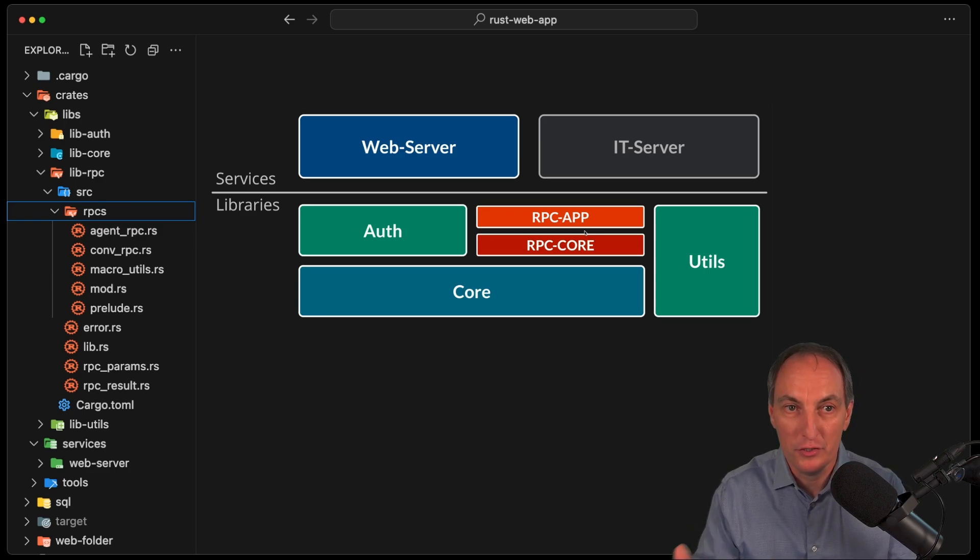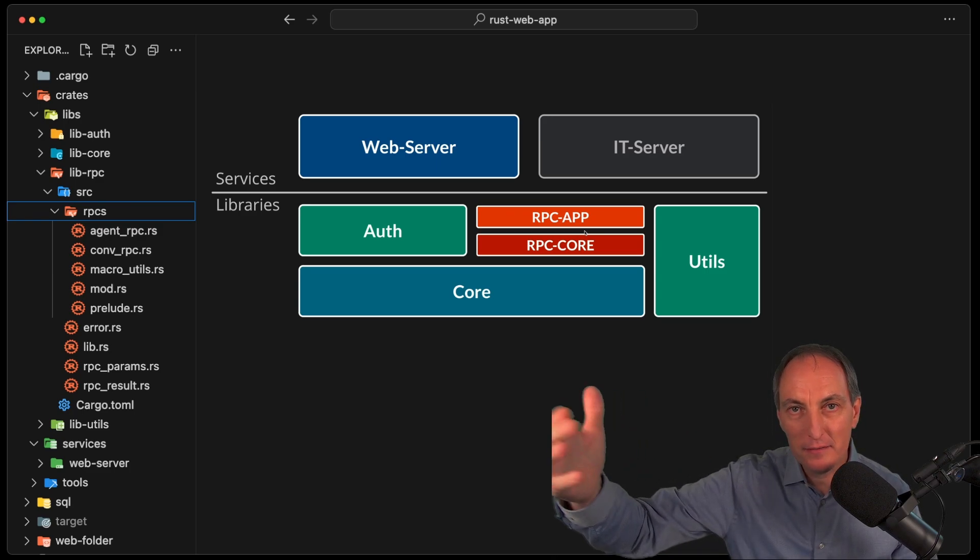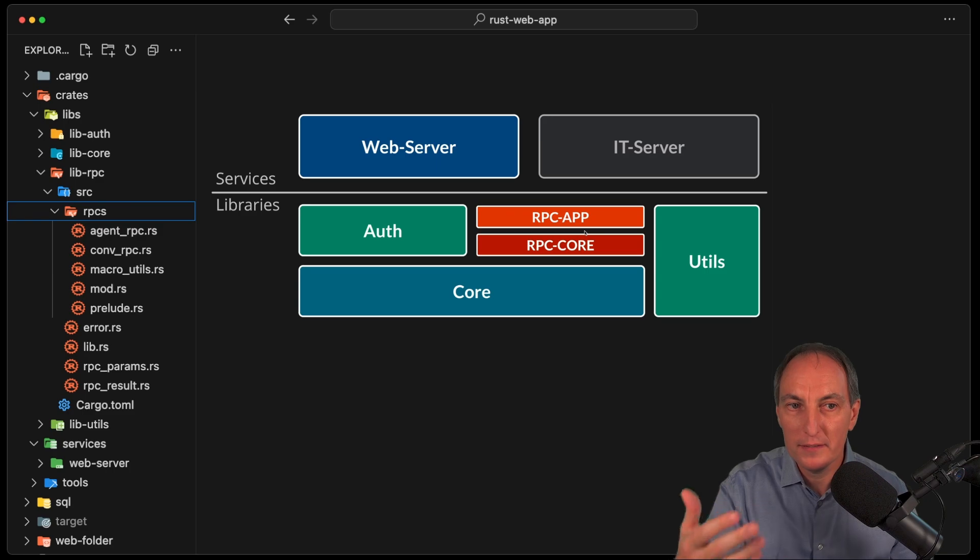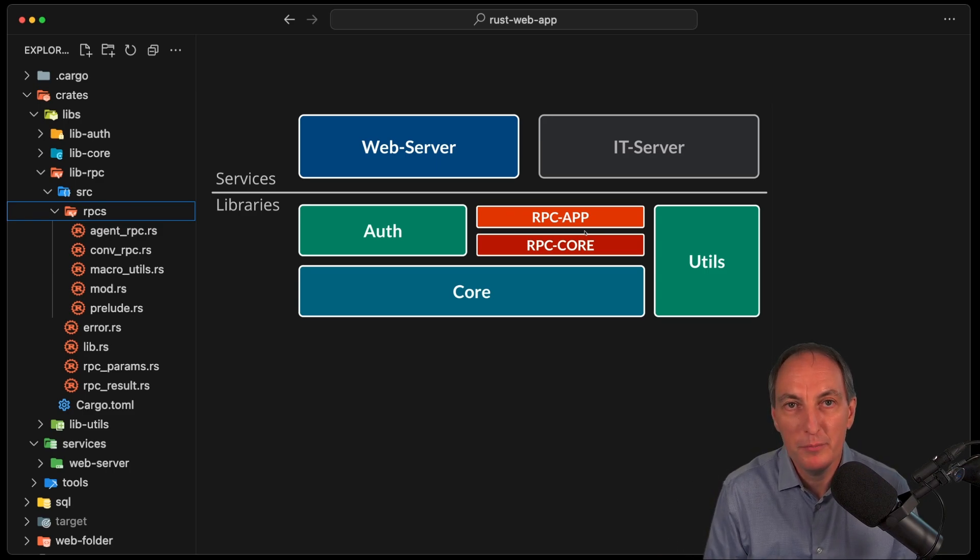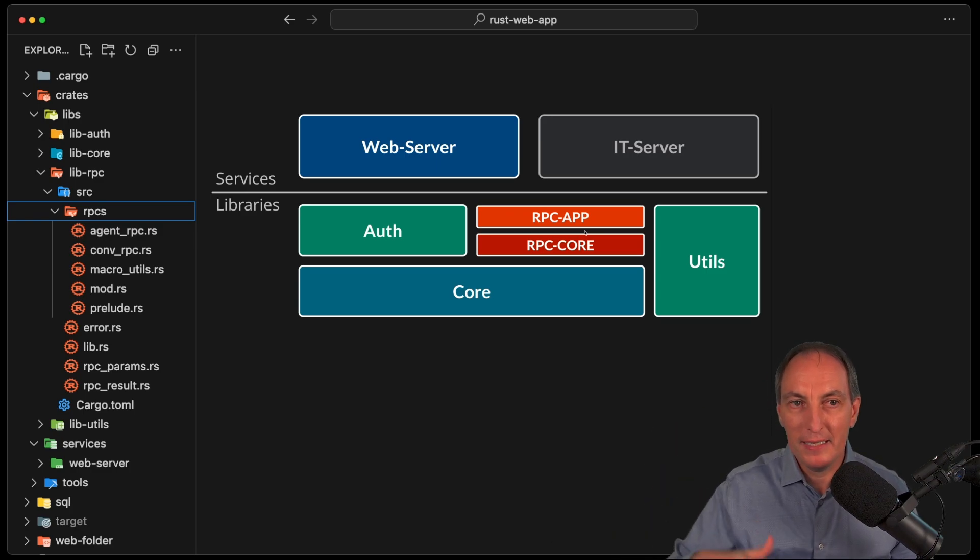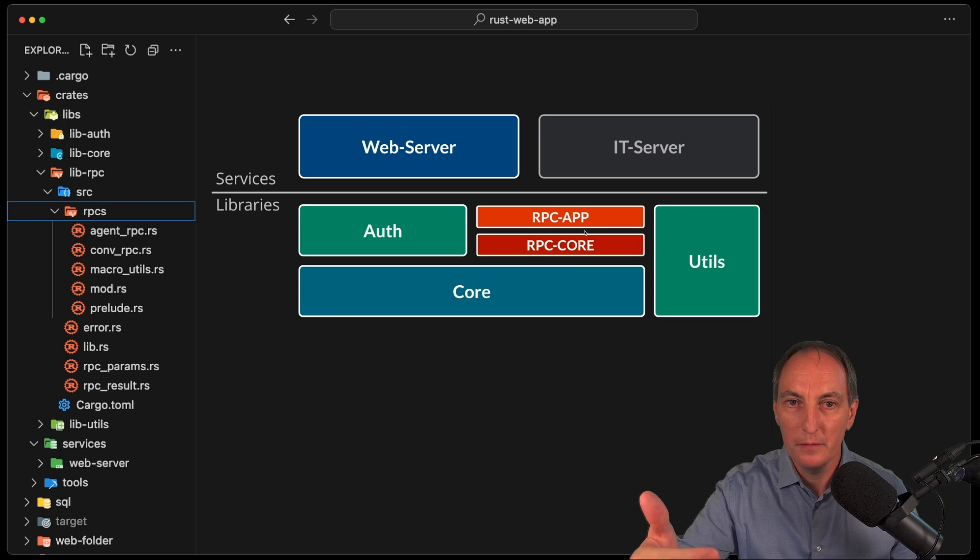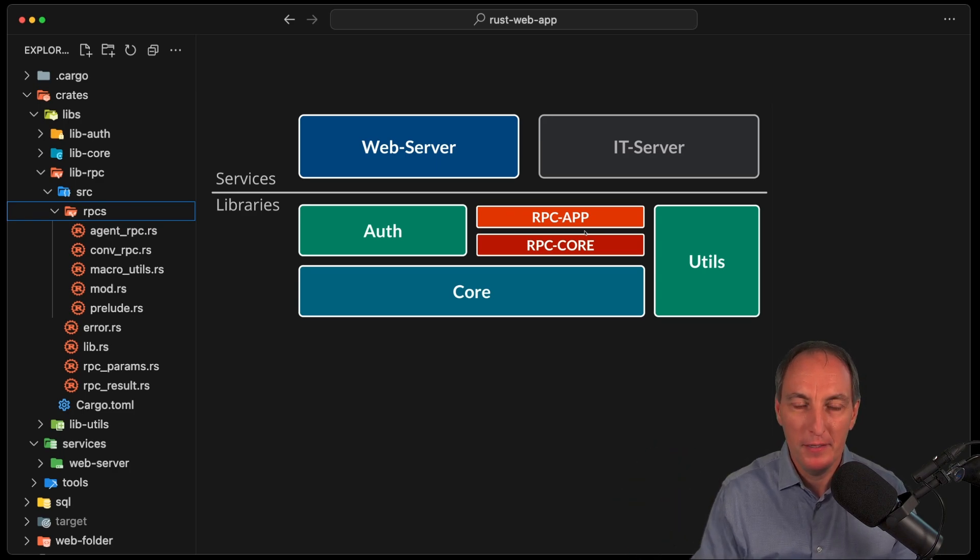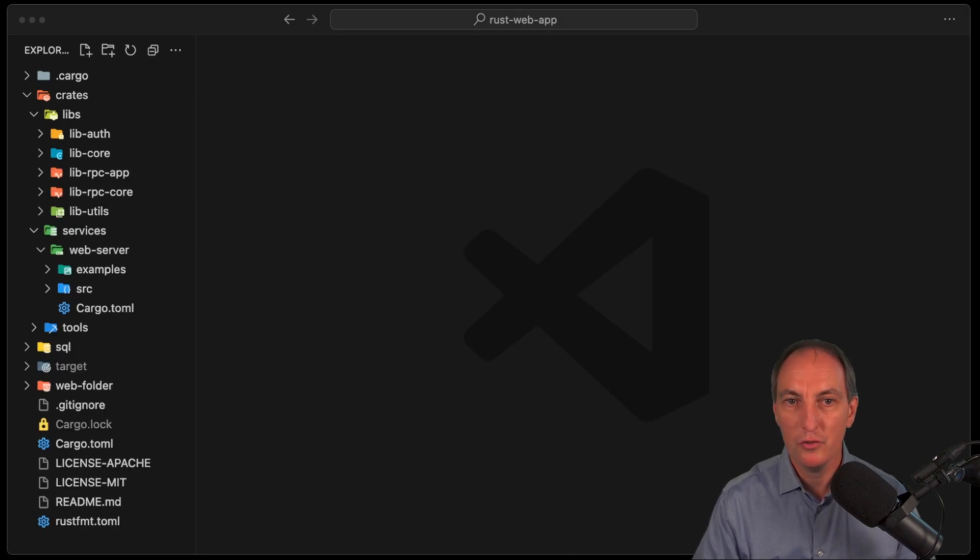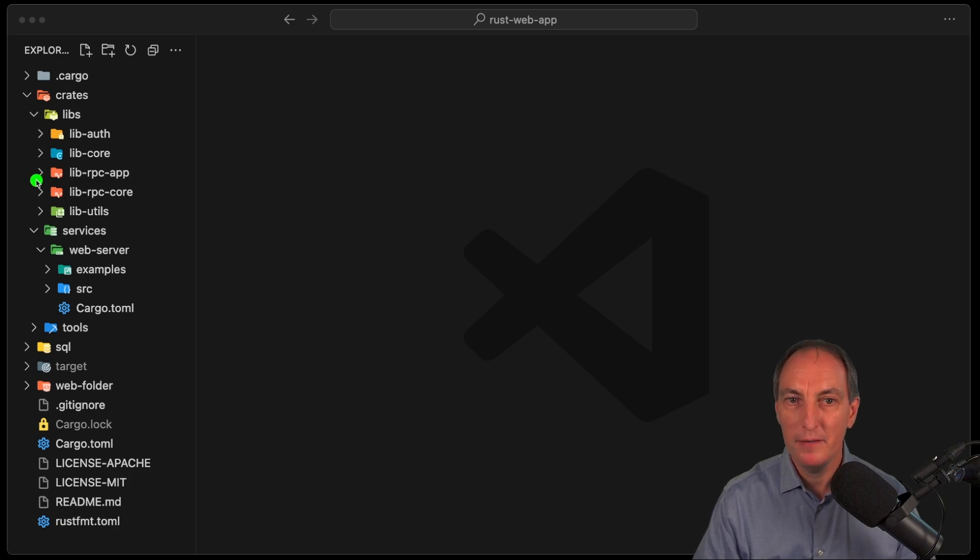They said that the IT client, whatever it is, wants to access some of the basic agent conversation and so on. That might be possible as well. And then in this case, it will go through the IT server. And then the IT server will have its own RPC handlers. And so that will work pretty well. So that was the first commit. And in fact, if we show hide merge now, this is what we have. We have the lib RPC app, lib RPC core.